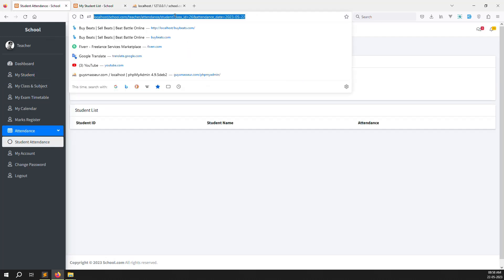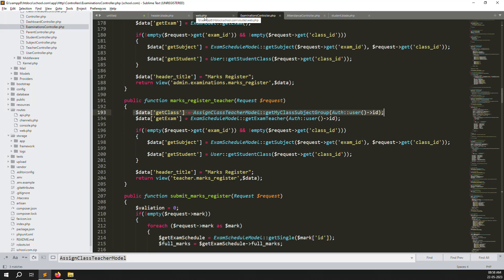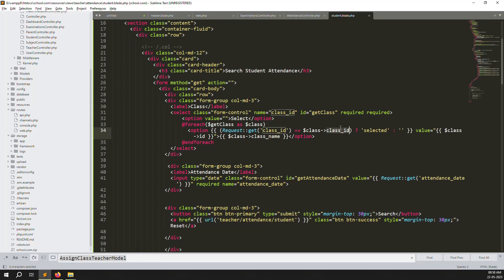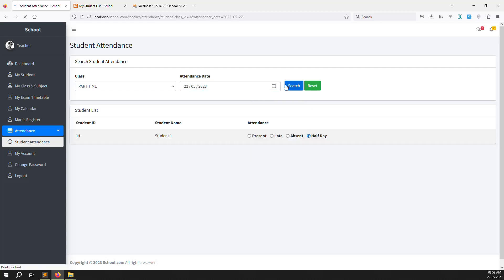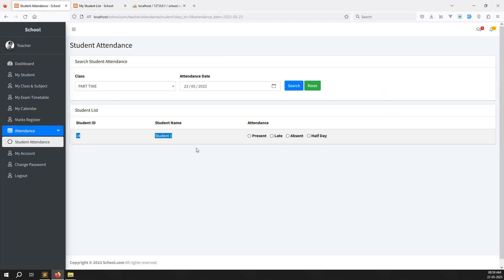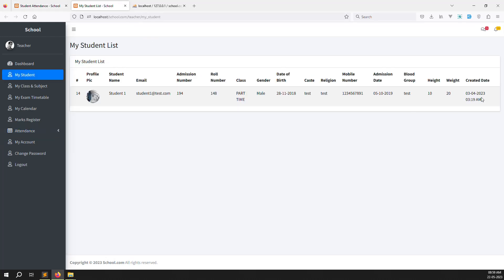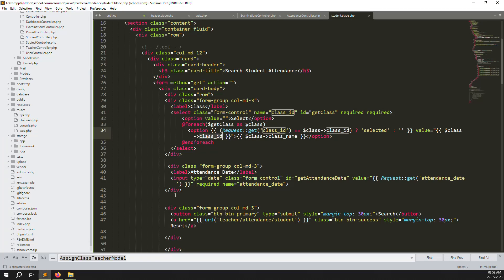The issue was a mistake in student.blade.php — the select option value was using 'id' instead of 'class_id'. After fixing that, I go back to student attendance, choose part-time, choose date 22, and search. One student is found and their previous attendance is automatically pre-selected, because an entry was already made on the admin side earlier in this video. Choosing date 23 shows no pre-selection since no entry exists for that date.